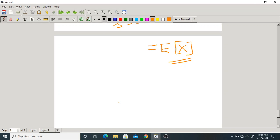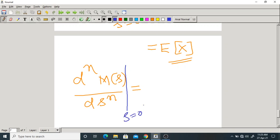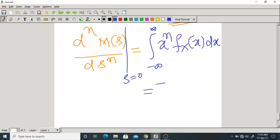More generally, if we differentiate M of s n times with respect to s and then set s equal to 0, we get the integral of x^n times f_X(x) dx, which is the n-th moment. So: differentiate the transform n times and substitute s=0 to get the n-th moment.